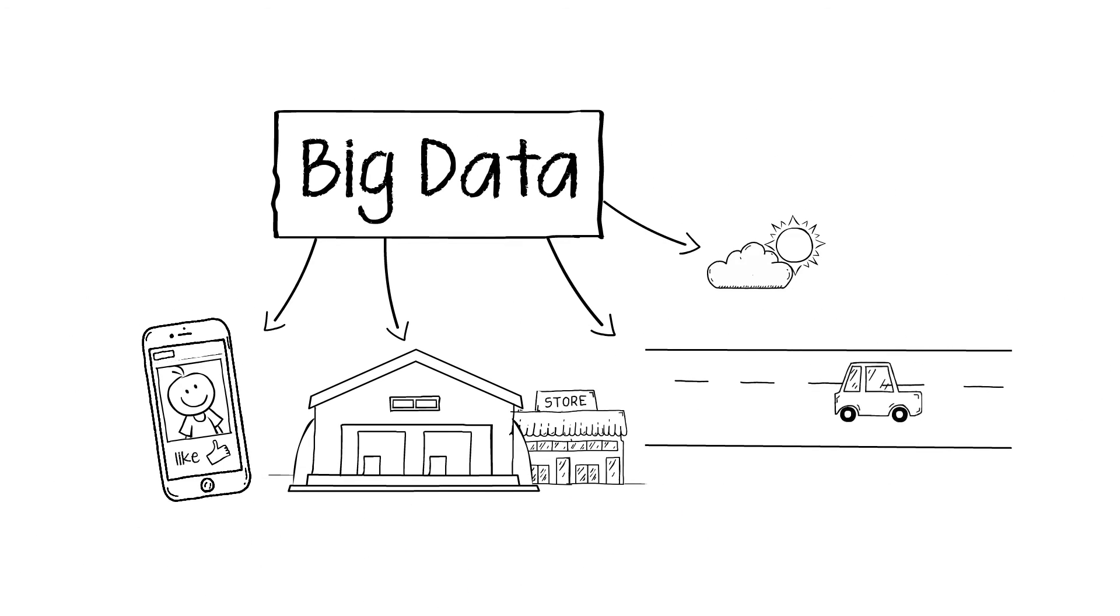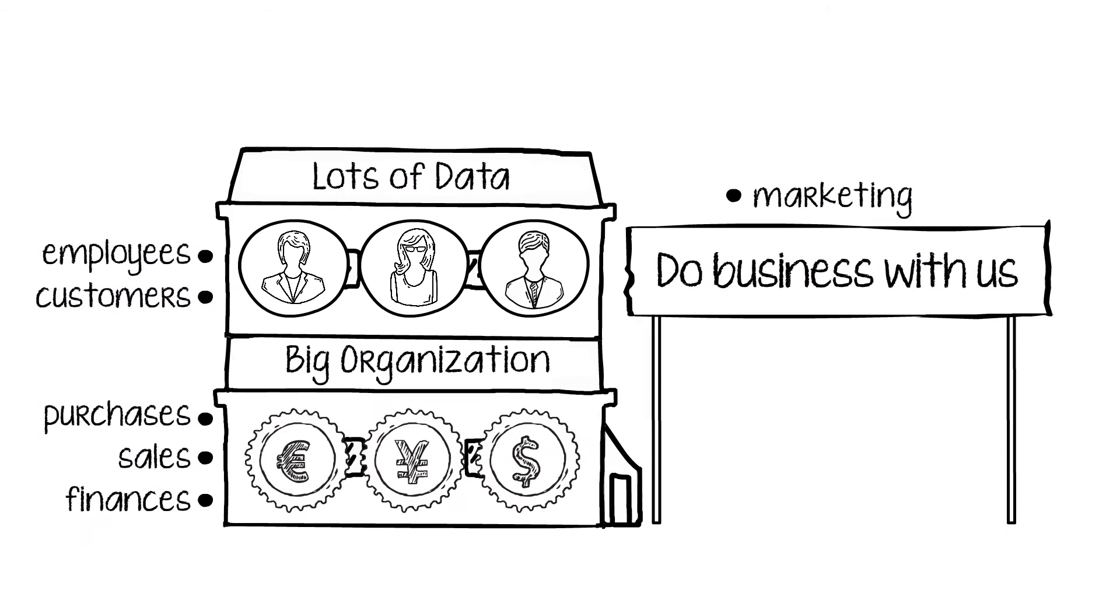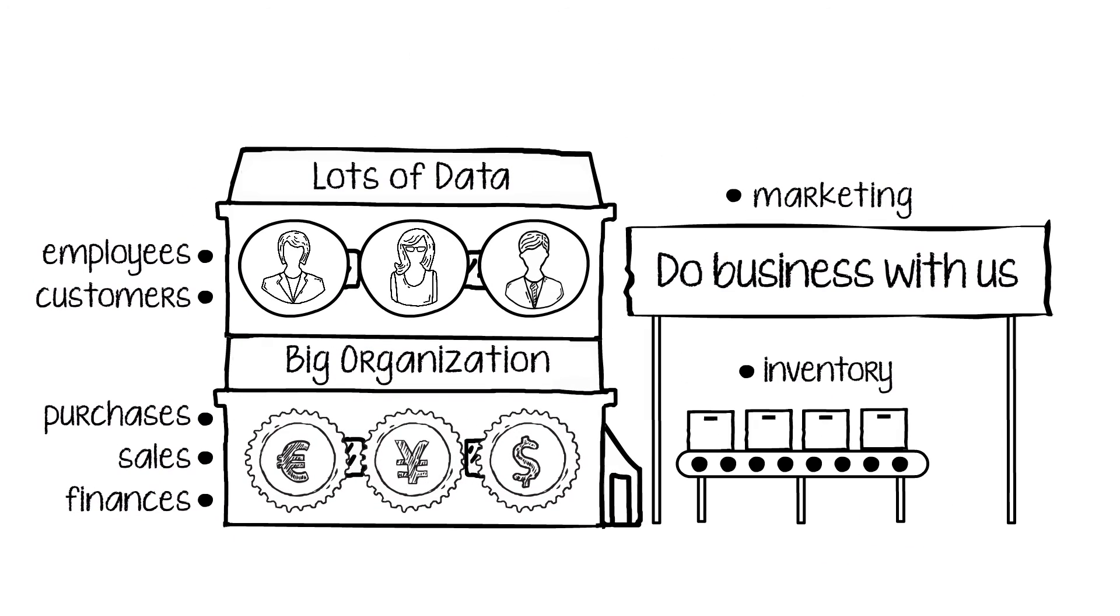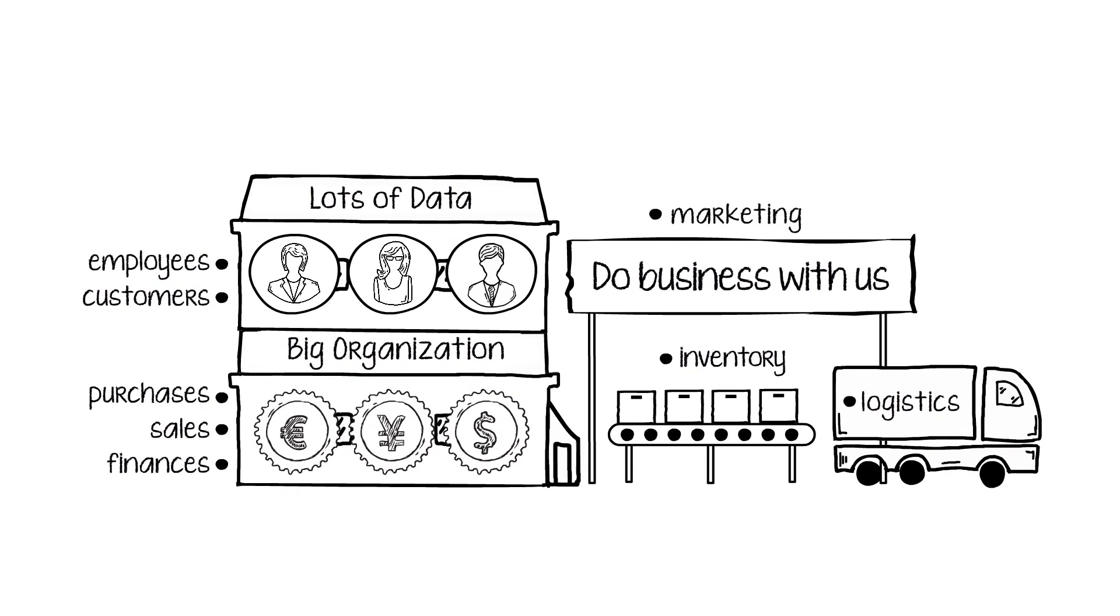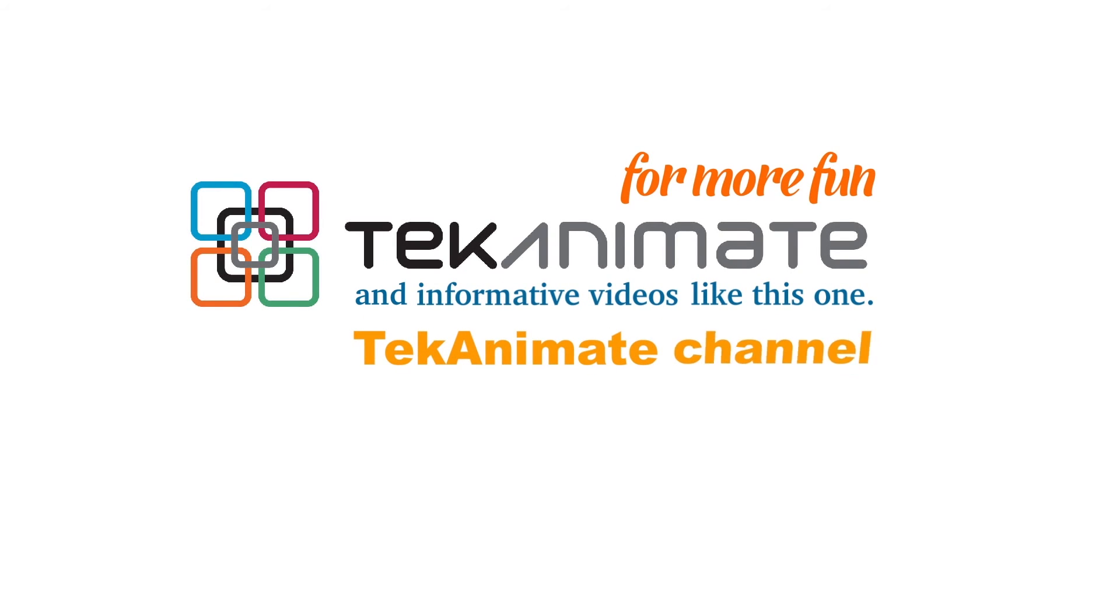Big data is here to stay and organizations that can identify how to tap into its potential can definitely benefit from it. Thanks for watching. Look for some more fun and informative videos on the TechAnimate channel.